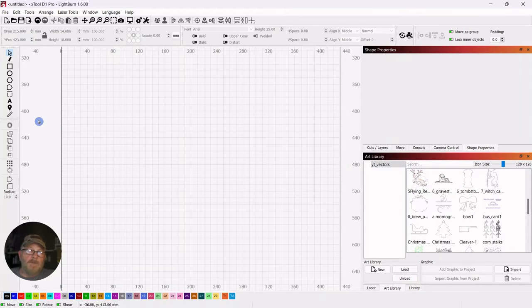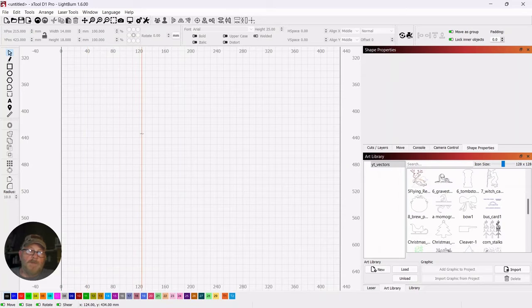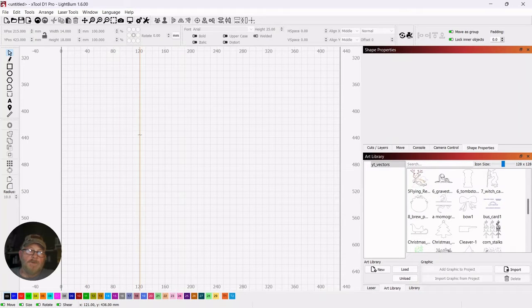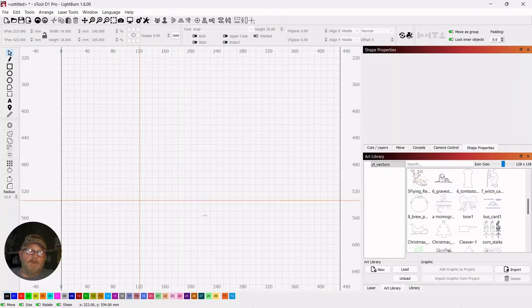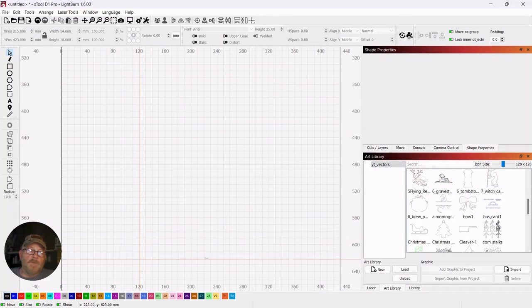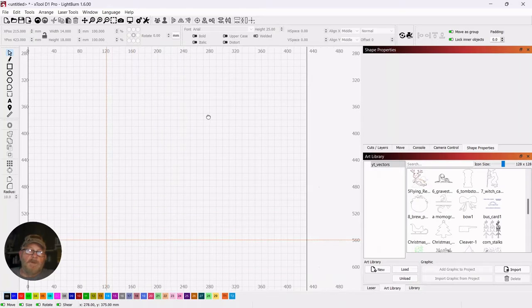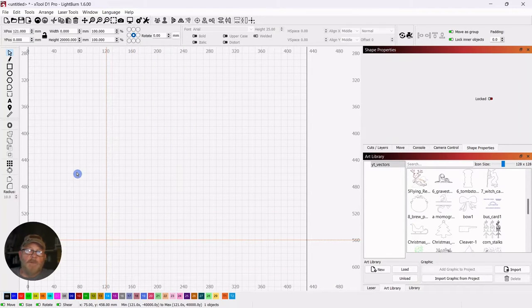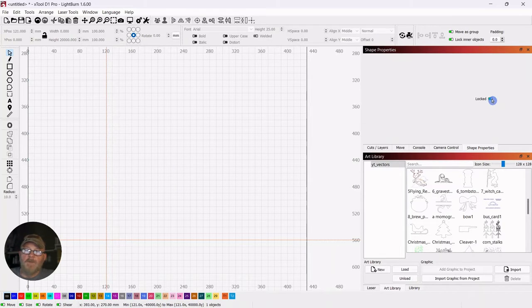So I'm going to set up my workable space with these draggable lines added by LightBurn in version 1.5. And you can lock these into place if you just swipe over it. You can go over to the shape properties tab and just lock it in place.